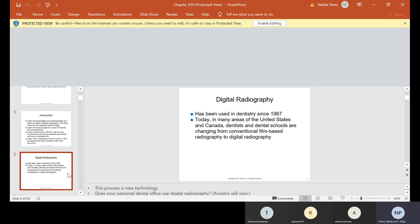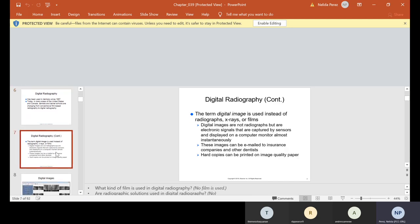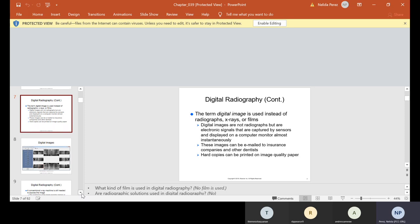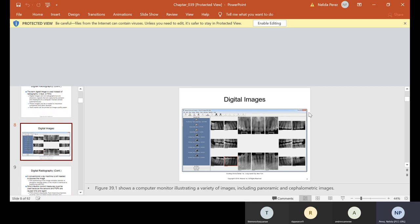Digital has been used in dentistry since 1987. Today, in many areas of the United States and Canada, dentists and dental schools are changing from conventional film-based radiography to digital. The term 'digital image' is used instead of radiograph, x-rays, or films. Digital images are not radiographs but are electronic signals captured by sensors and displayed on a computer monitor almost instantaneously. These images can be emailed to insurance companies and other dentists, and hard copies can be printed on image quality paper.